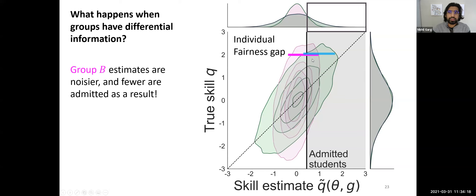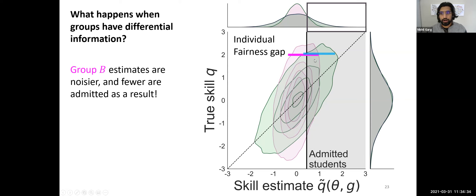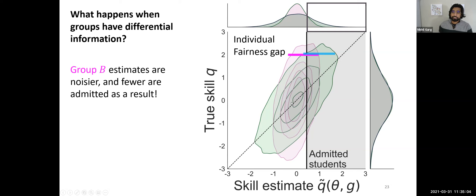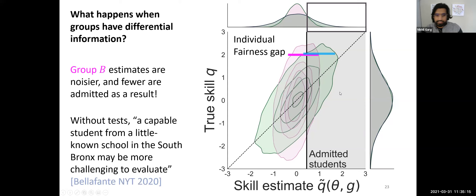Another thing we look at is the individual fairness gap: fix skill level Q for two individuals — say Q equals two. What is the probability of admission for someone in one group versus the other? The pink group at skill level Q equals two has estimates ranging from about negative one to one, while the blue group at the same skill level has estimates ranging from about zero to two. The mass of students above the admission threshold is far larger for one group than the other — noise differentially hurts high-skill students of group B. This is what the New York Times article was trying to get at, interpreted through our model.